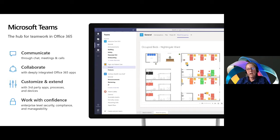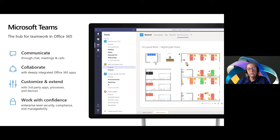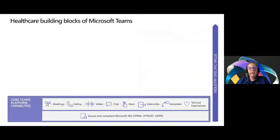Microsoft Teams comes with enterprise-grade security, compliance, and manageability that you expect from Office 365, which our customers tell us is a huge value add. Microsoft empowers healthcare organizations by bringing our technology and products together into experiences that unlock value for our customers, with our value position anchored in multiple things including trust, scale, and security.